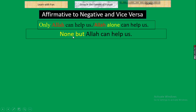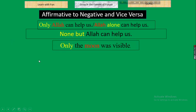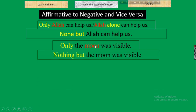Next, when 'only' indicates an object or non-living thing, instead of 'only' we take 'nothing but.' The other parts of the sentence remain unchanged. So: only indicating an object → 'nothing but' in place of 'only.'